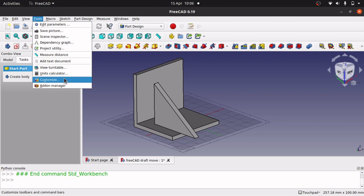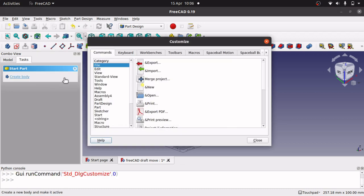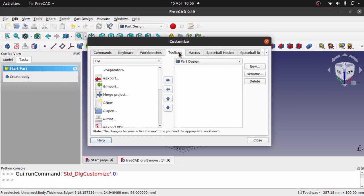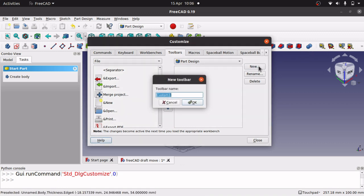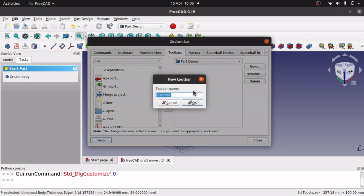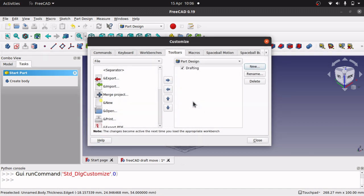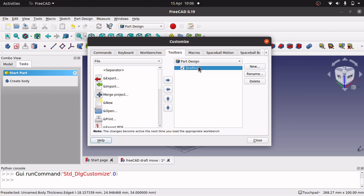So the next step, go into tools, customize, jump over to toolbar. We're on part design. Click new, and what you'll see is a toolbar will appear down the bottom. Call this whatever we want. So I'm just going to call this something like drafting. OK. And you see we've got a blank toolbar up here.